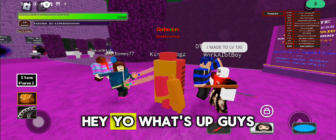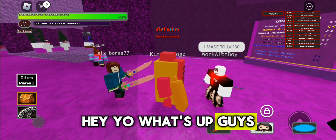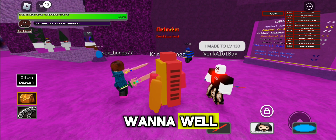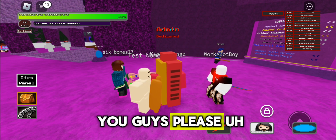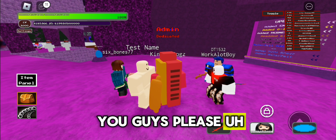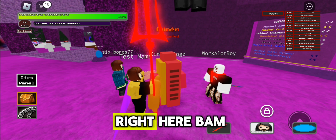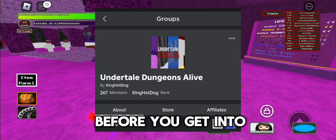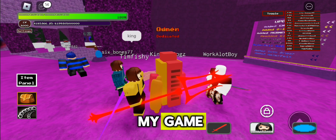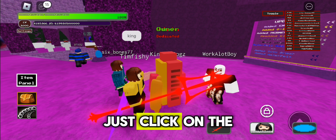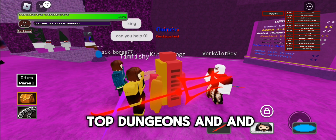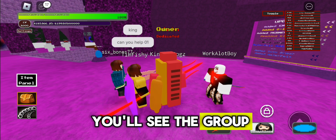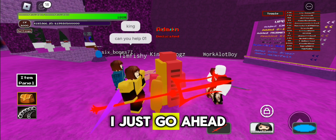Hey, what's up guys. Just wanted to tell you guys, please join the group — it's right here. What you have to do: before you get into my game, just click on the top 'Dungeons' and you'll see the group, and just go ahead and add it.